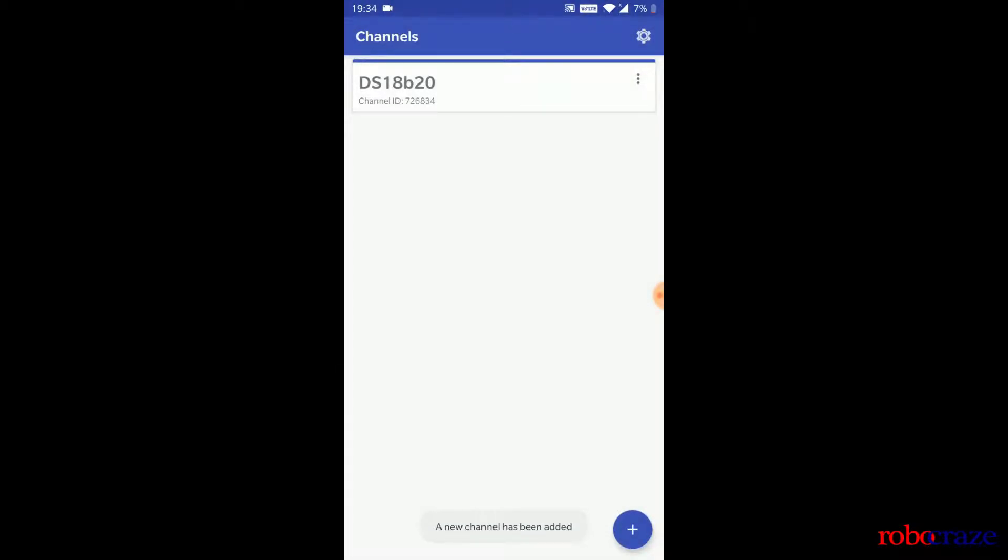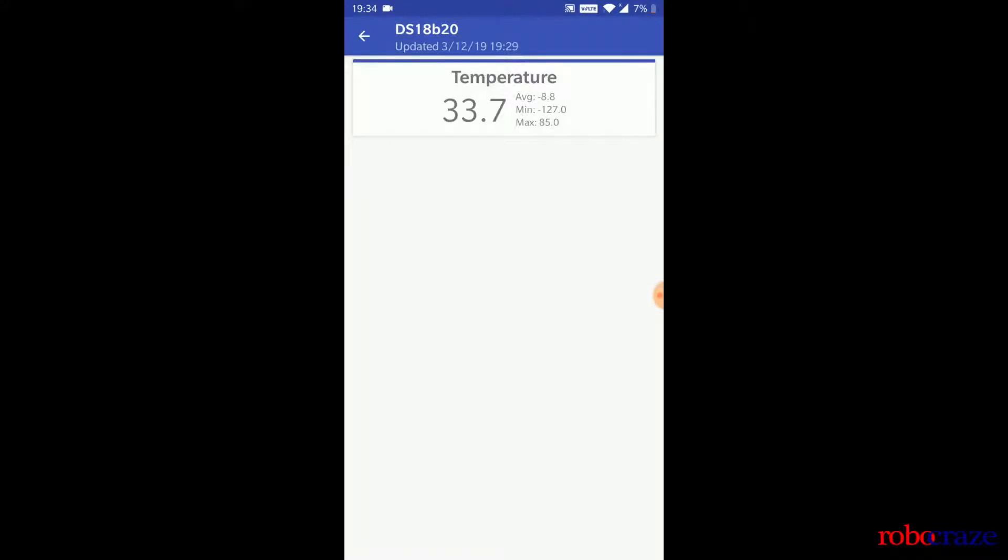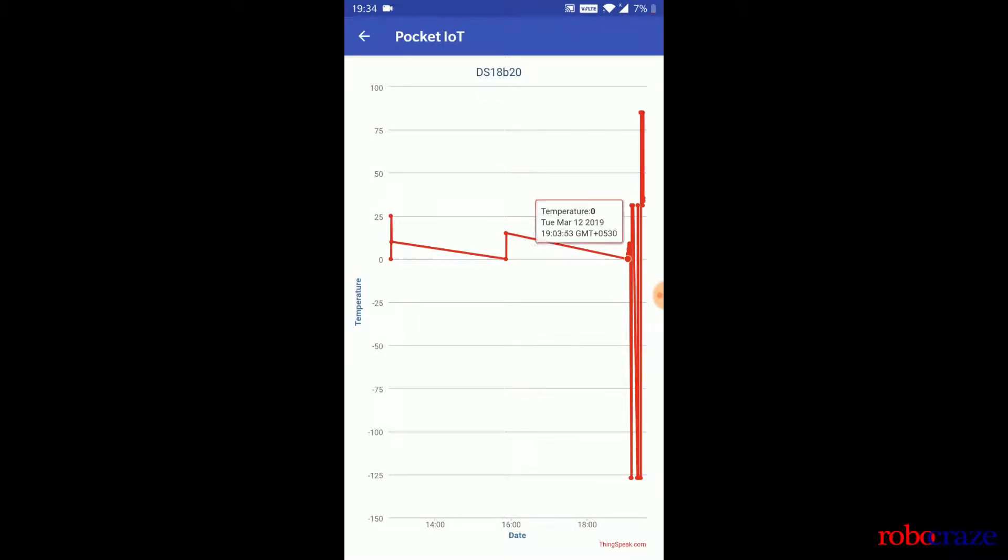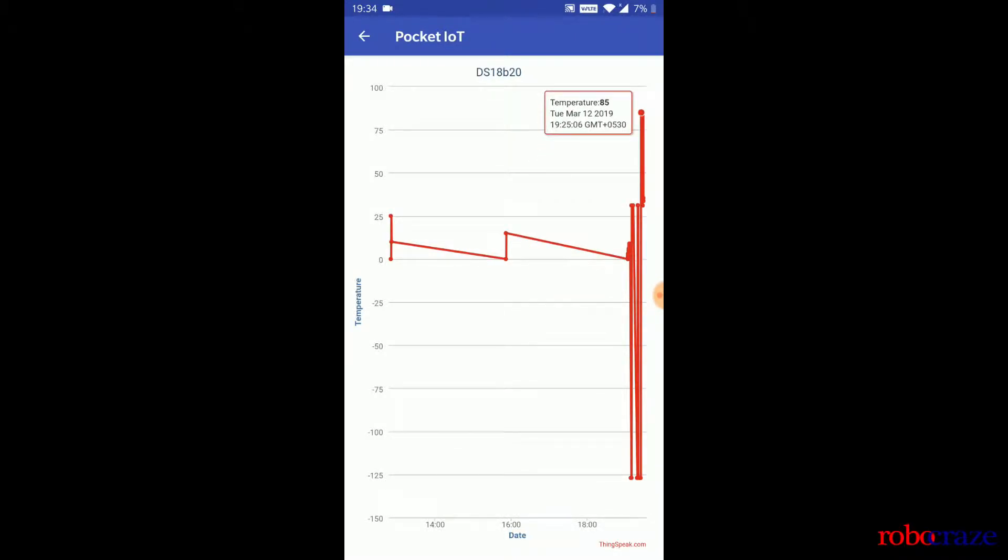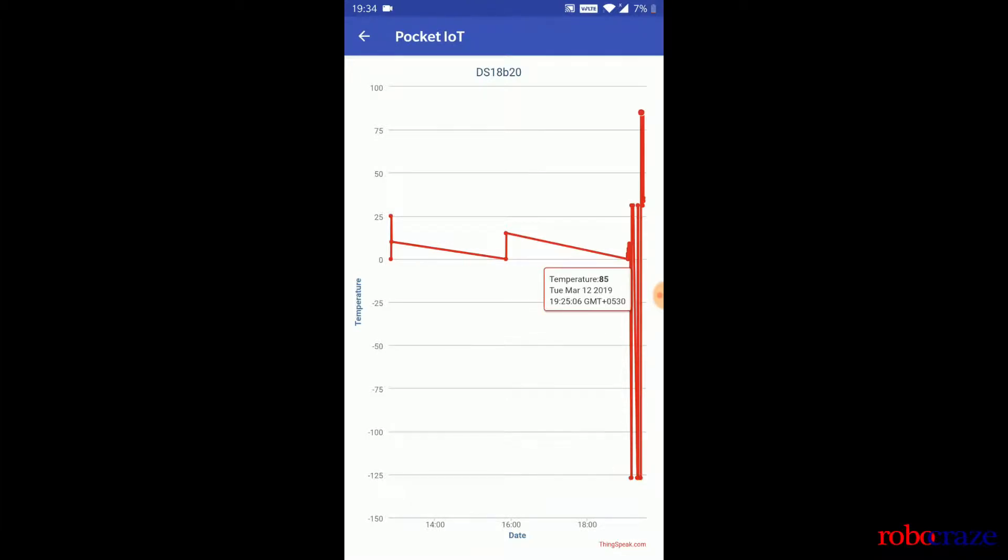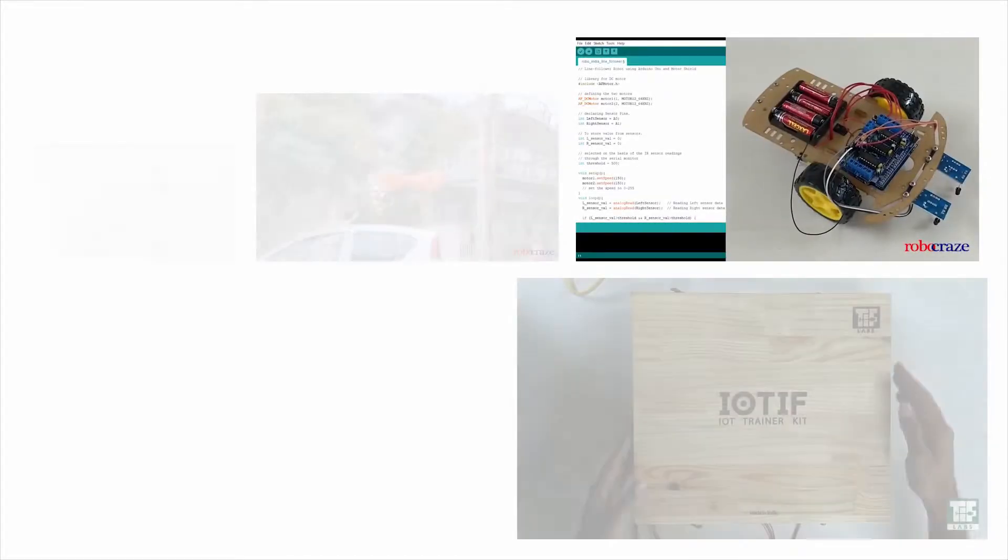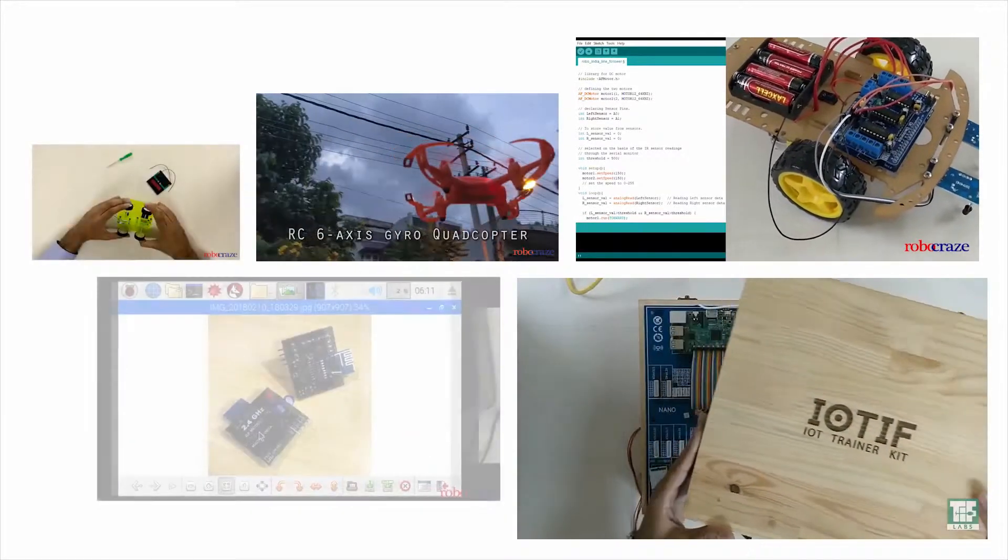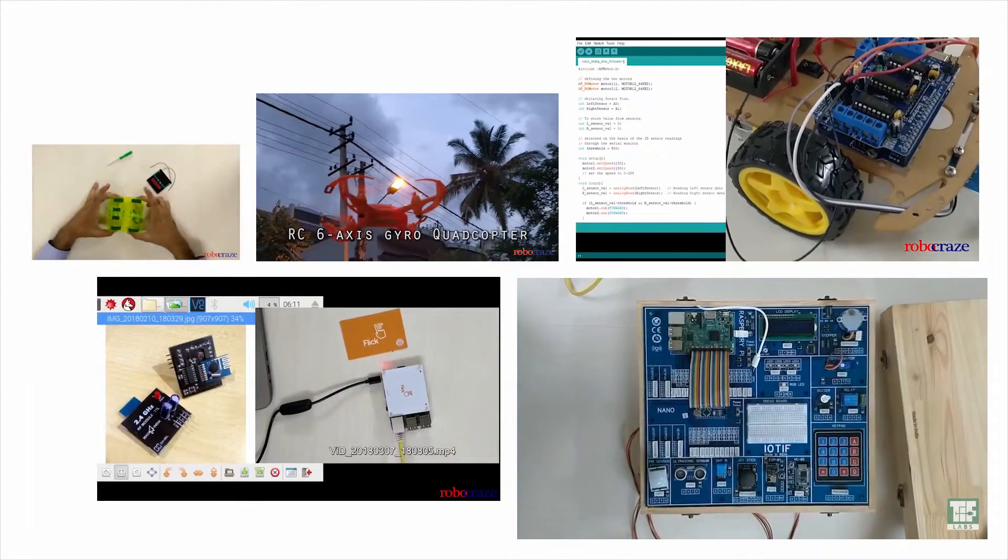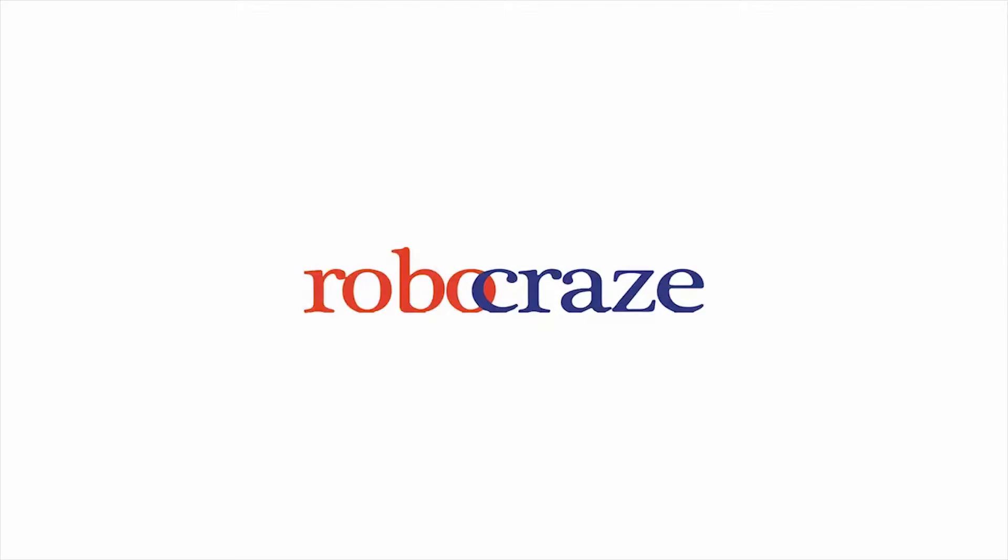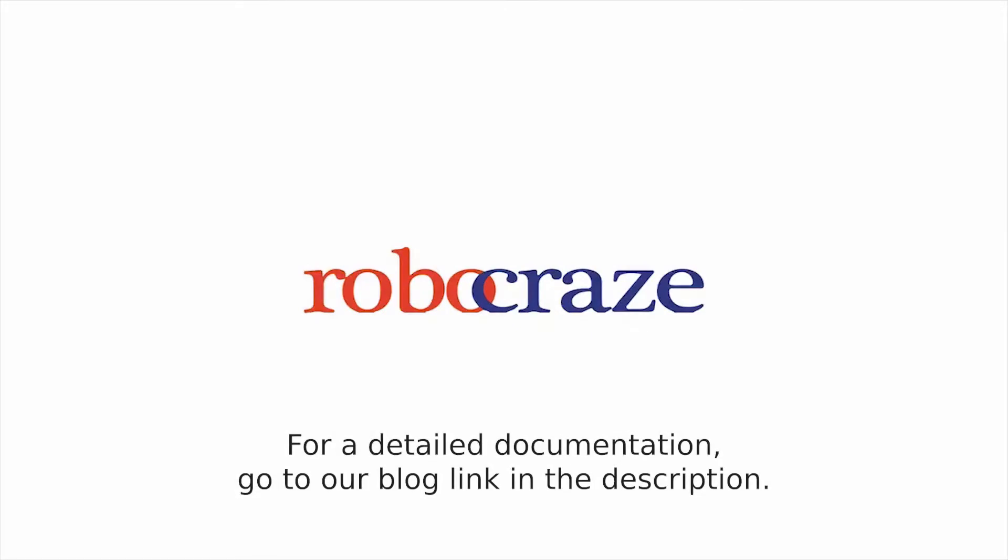Well guys, that was all about the DS18B20 one-wire temperature sensor and uploading its temperature readings to the cloud using ThingSpeak. We also saw how using an Android phone, we can monitor these temperature readings using the Pocket IoT app. For further documentation, please visit our blog. Link is in the description. Thank you for watching and stay tuned. We'll see you next time. Bye.